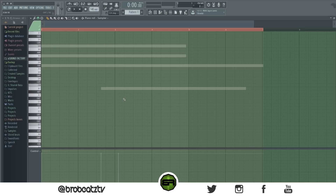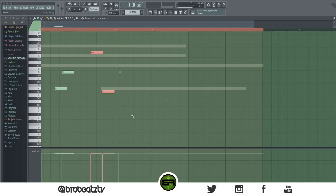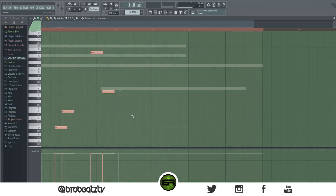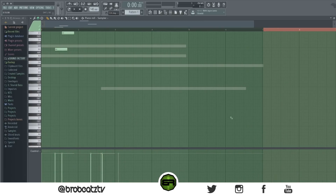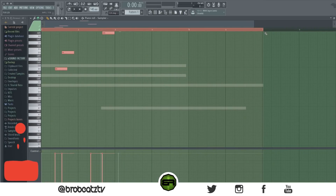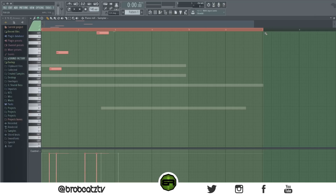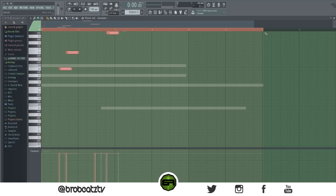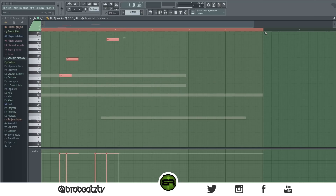Press Ctrl+A to highlight all notes. Then with Ctrl and the arrow keys you can change the octave and move the selected notes. Hold Shift with the arrows to fine-tune the position up, down, left, or right. Hold Alt with the arrows for really fine horizontal adjustments.